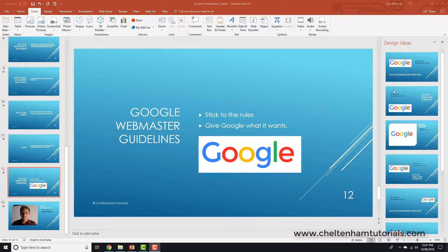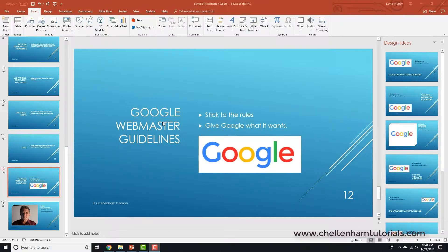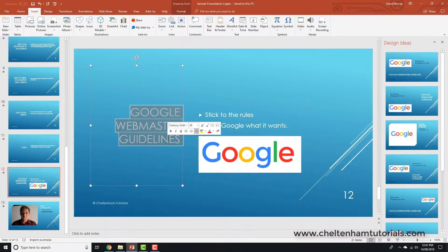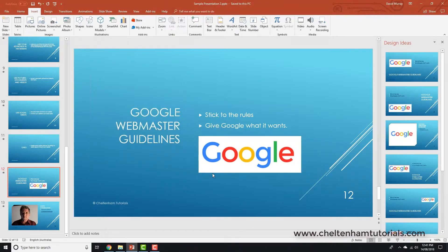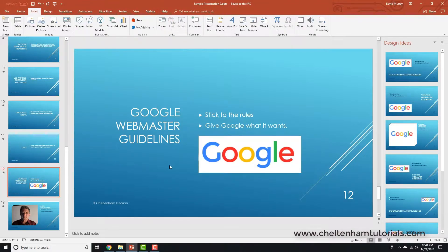In this section, we're going to look at how to insert hyperlinks directly into a document. I've got this slide within this presentation which talks about the Google Webmaster Guidelines, and I'm going to add a hyperlink to this text here and also a hyperlink to this picture as well. The first thing I need to do is to get my hyperlink.